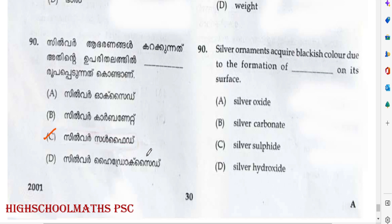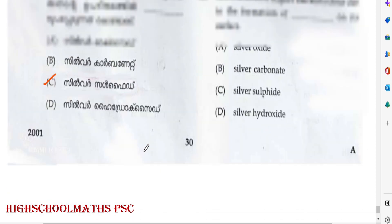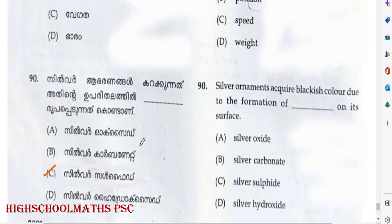Now we have completed this 30-question session. Best wishes to all of you. Bye bye.